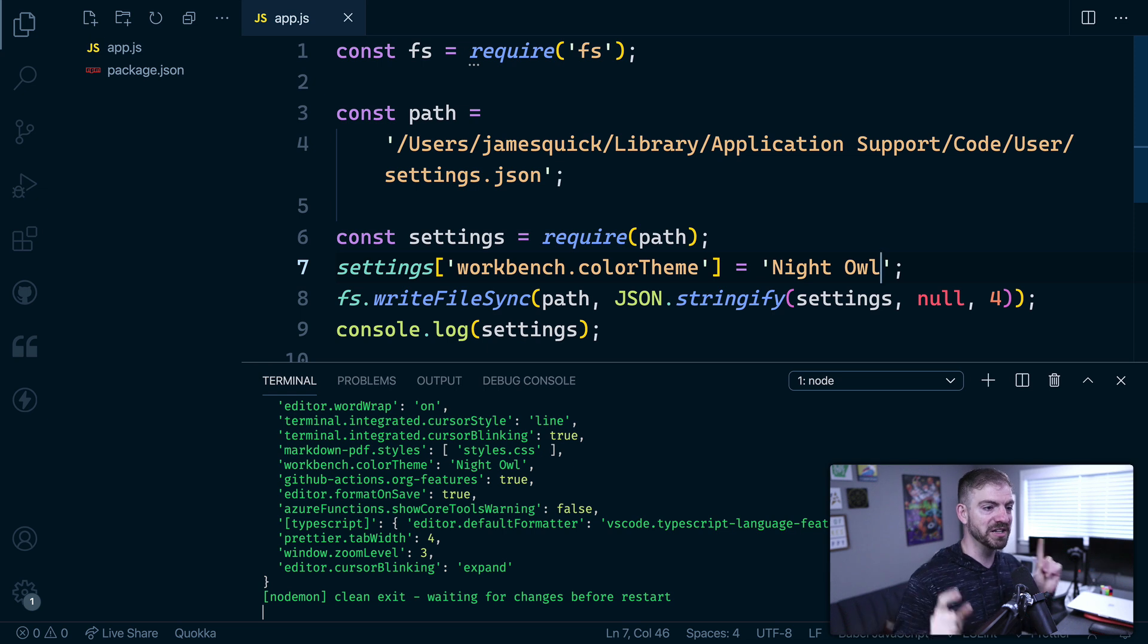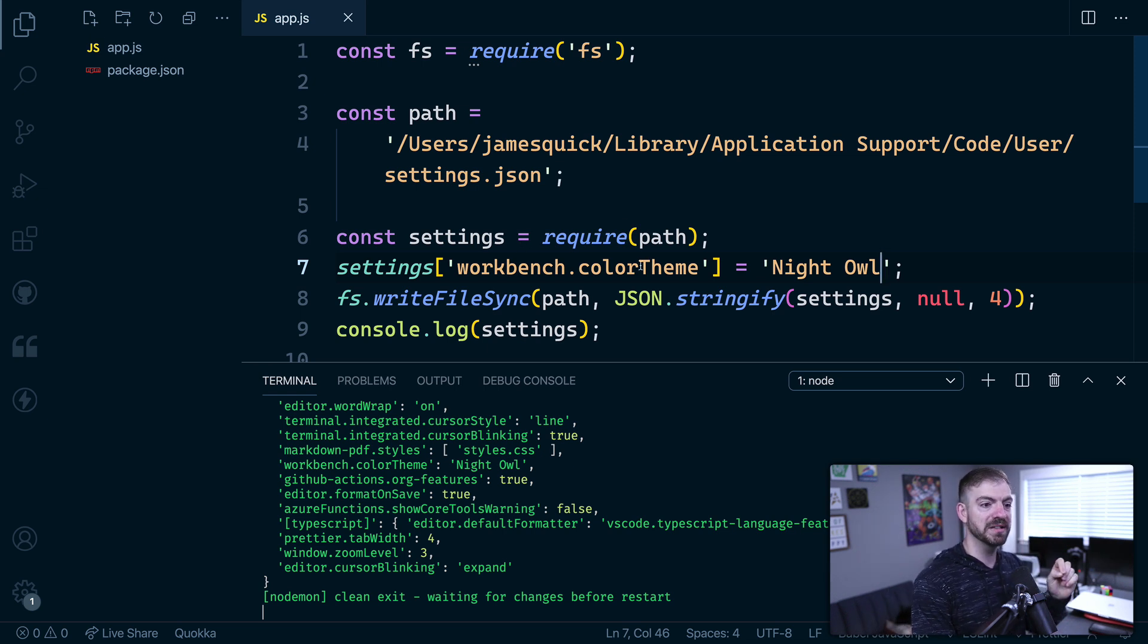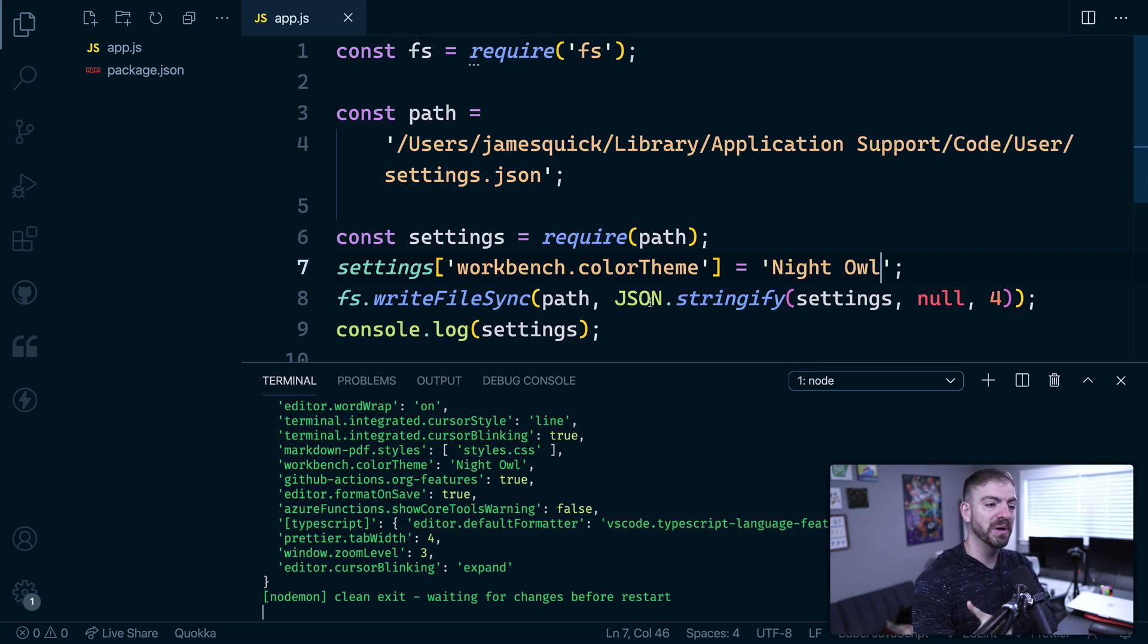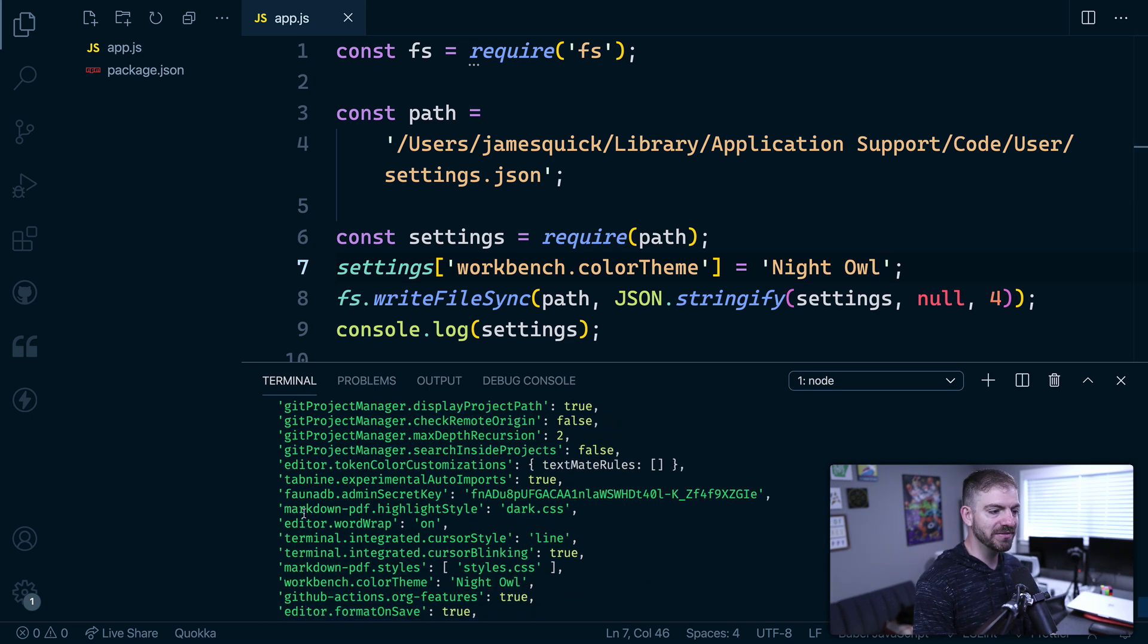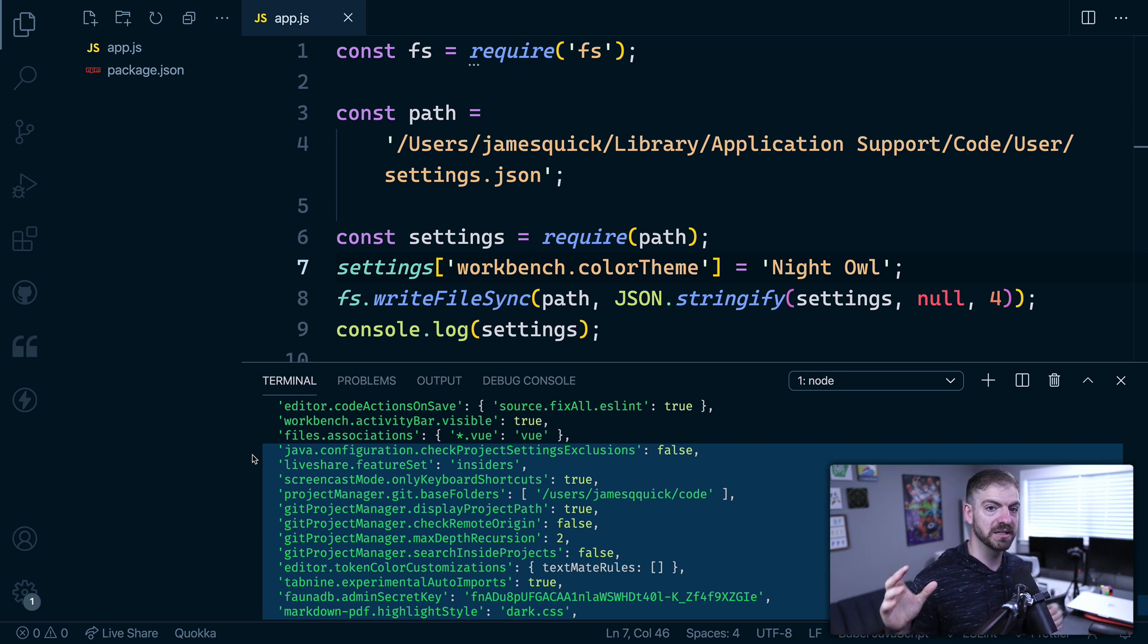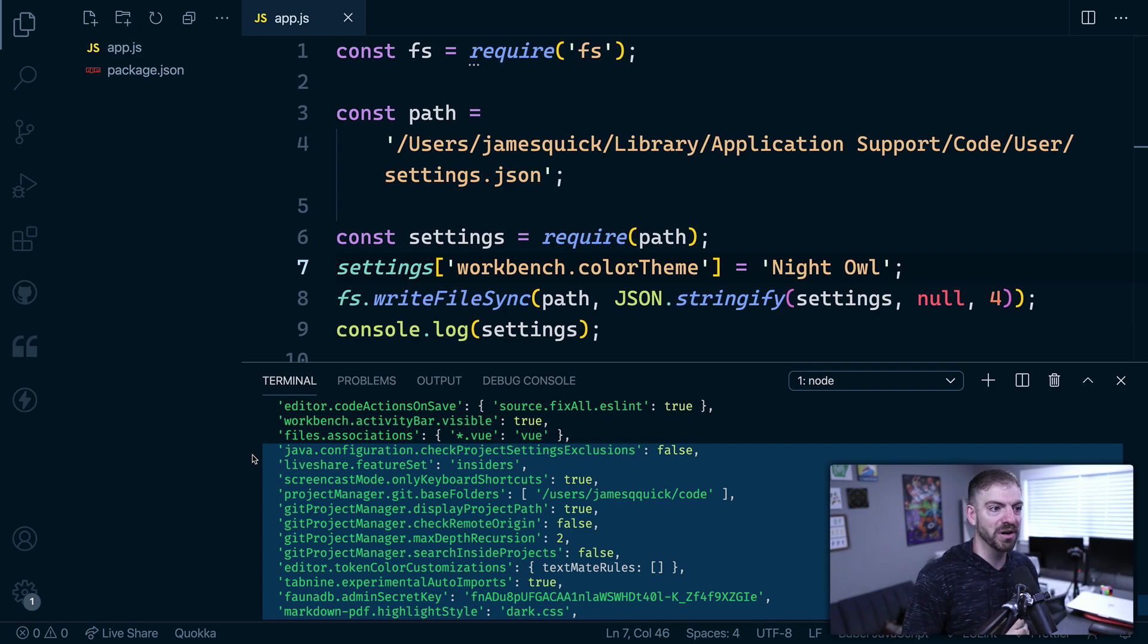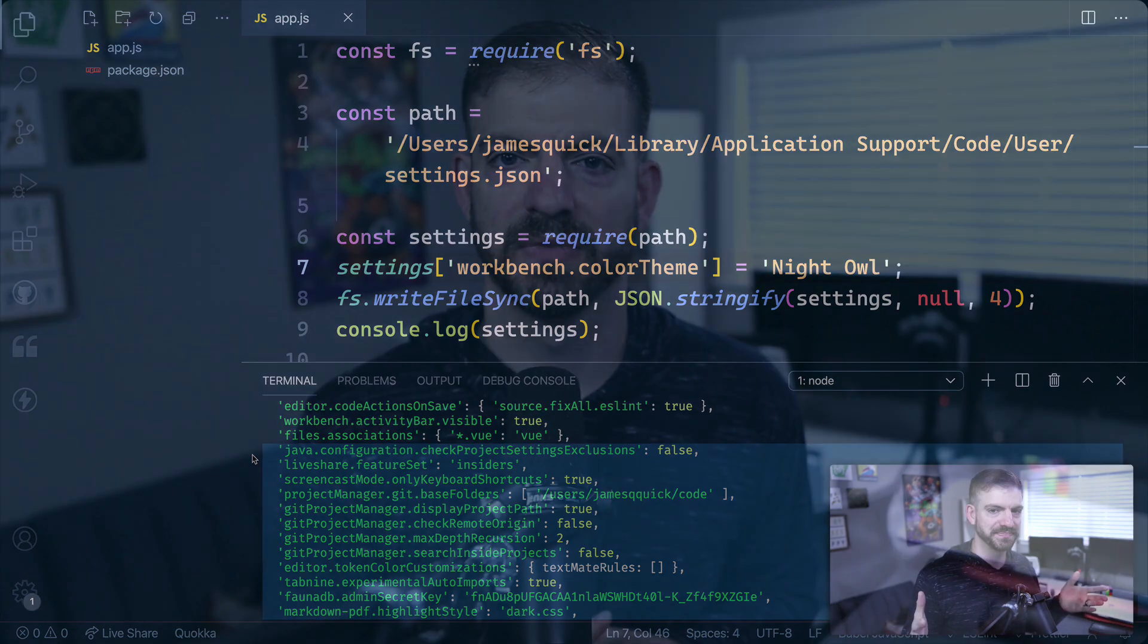But really quickly, in just a few minutes, this is how we can customize the theme in VS code using JavaScript. But keep in mind, you can change any of these other settings as well. So from JavaScript, you can completely customize your VS code as much as you want. You can change any of the settings that you want with just a few lines of JavaScript.